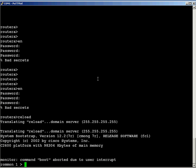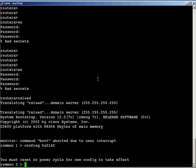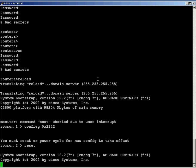So from here, I type configure reg space 0x2142, and then it says you must reset or power cycle for new config to take effect. So now I'm going to type reset, and now it's going to reload my router. So we're going to sit here and watch.